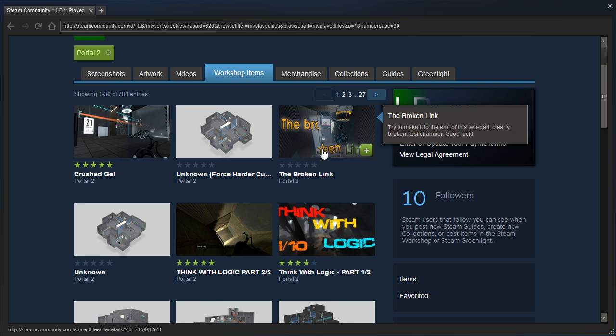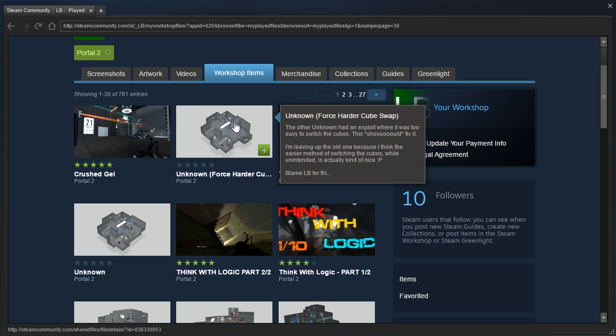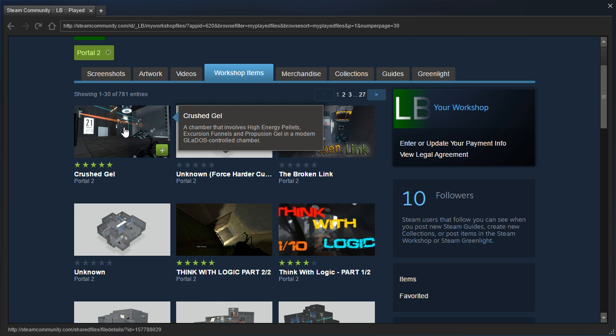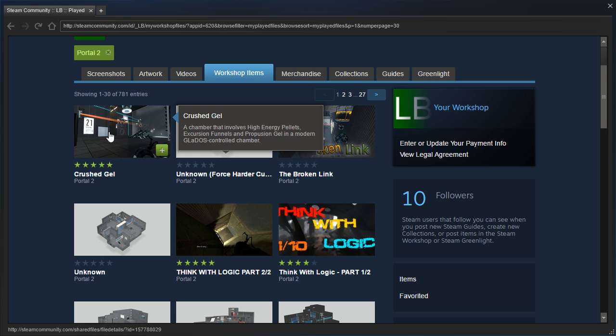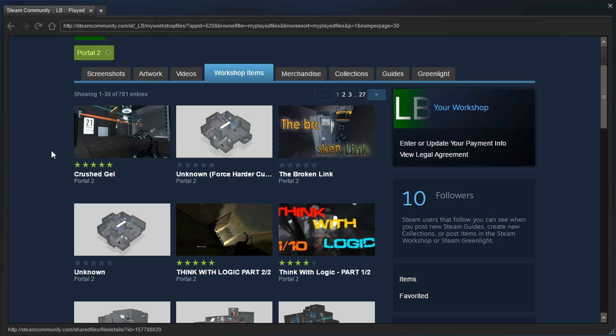Unknown, The Broken Link, Unknown, Harder Version, and Crushed Gel. We also played one by Flooper that he promptly deleted.